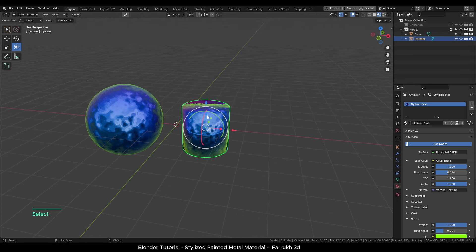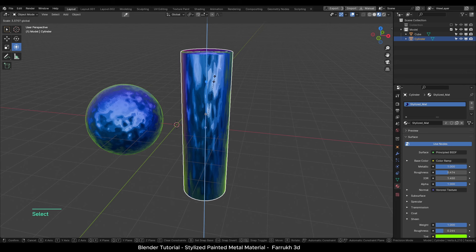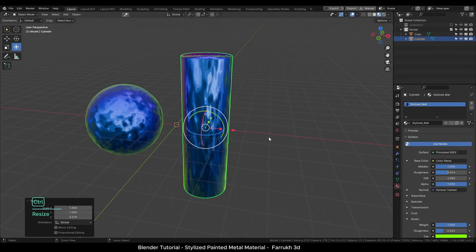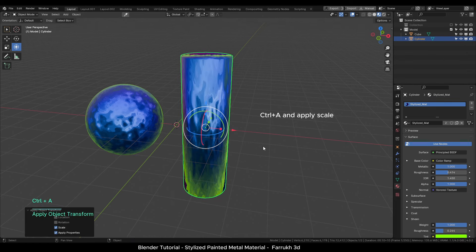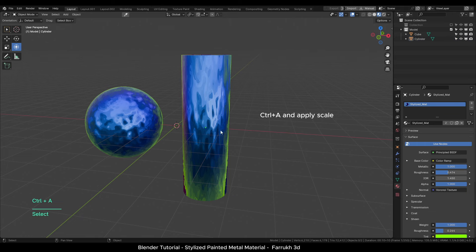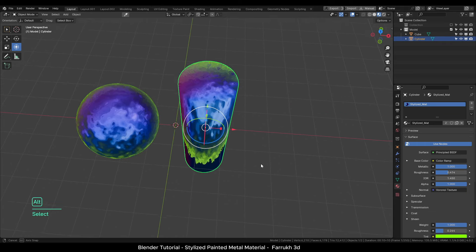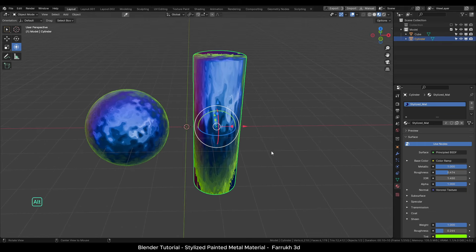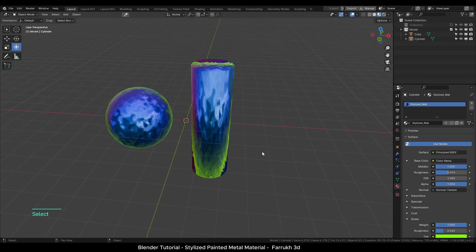If you change the scale of the object, the material may look stretched. You can press control A and apply scale to reset the material settings on it.